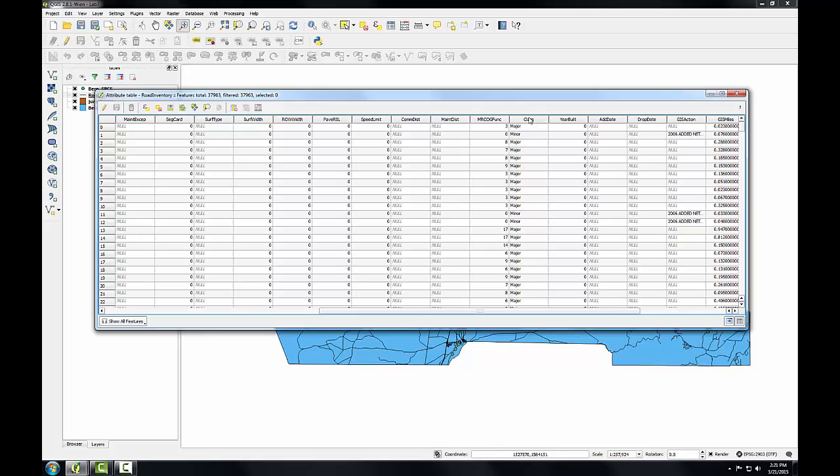There's a column called class that breaks the routes into major and minor. So I could use this as I've done with the jurisdiction data set and with the monuments data set to just filter the data. But here I'm going to select out the major roads and actually save them to a new shapefile. Just to show you a different way of doing this.